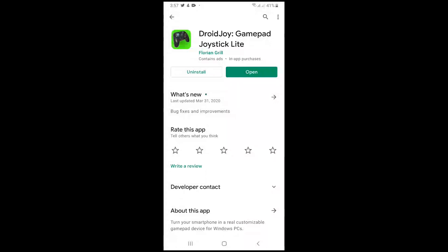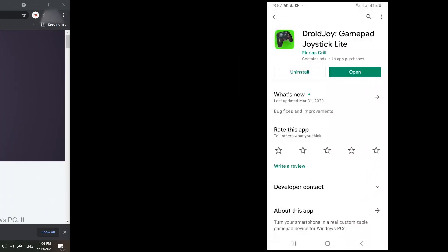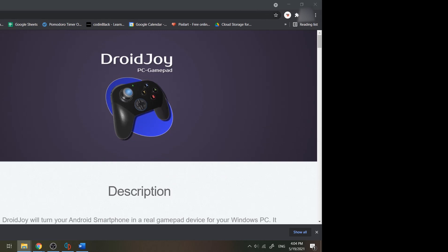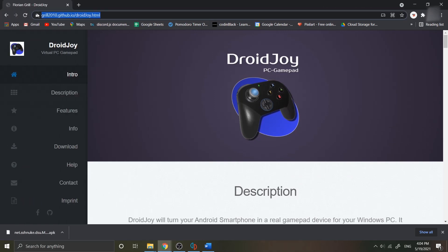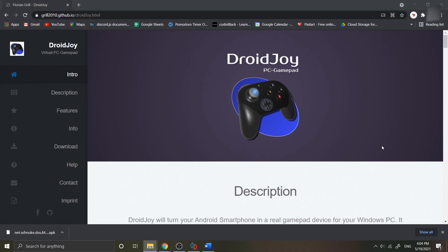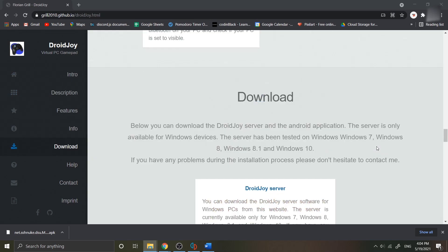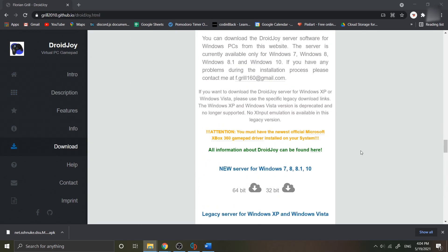Once you have installed it, you need the server to connect your Droidjoy to your PC. I have the link in the description. You can scroll down and find the download section. Make sure you choose and match the current OS in your PC.